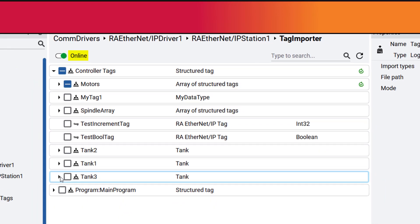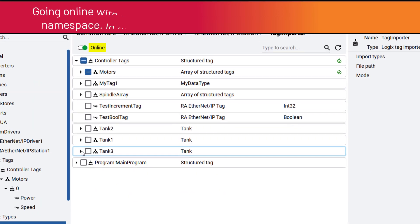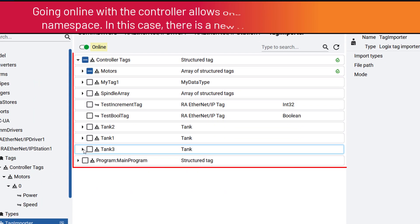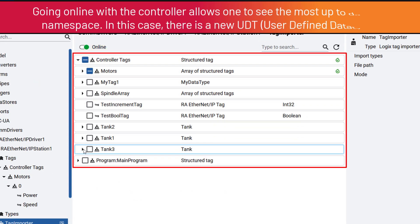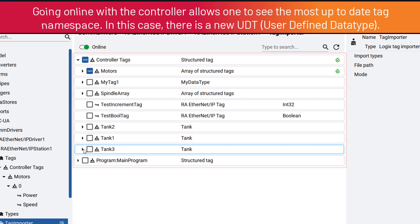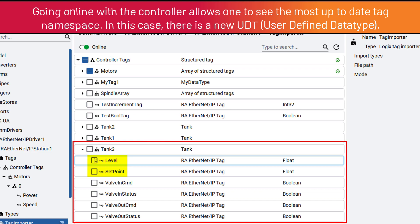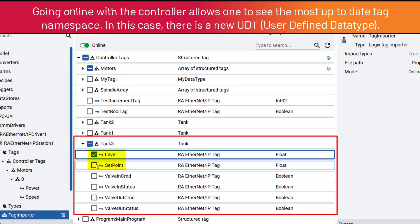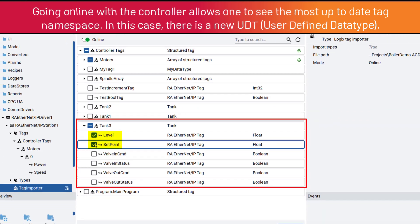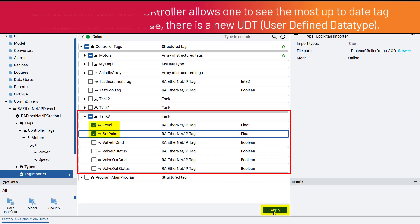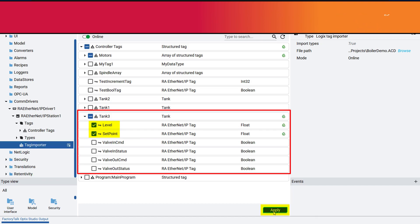The Tag List in the Online Controller program is now different, so we can select additional required tags. Tank 3 is a new UDT that was added online. We can select the Level and Set Point tags of this UDT and after clicking Apply, they will be added to the tag object.